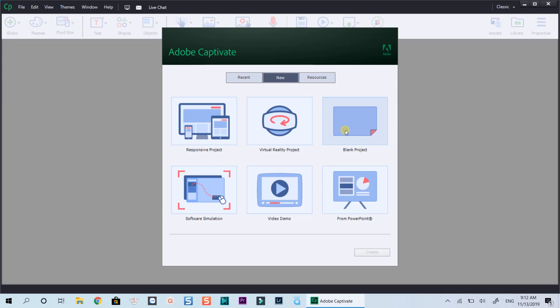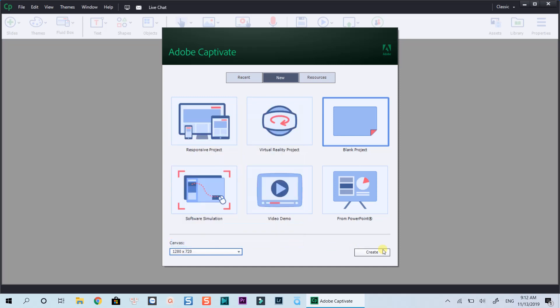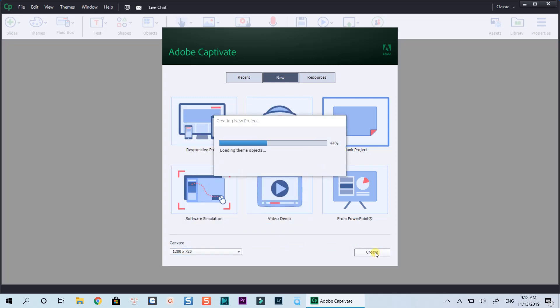You can choose one of the given options here to create a responsive project, virtual reality or simple e-learning project. I've been testing out all these features in Captivate, and the result is quite positive.